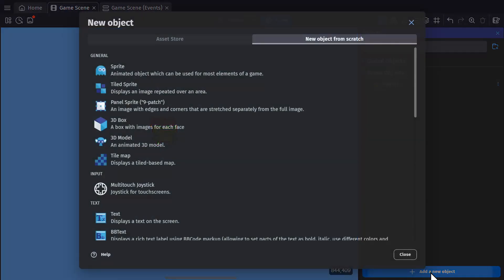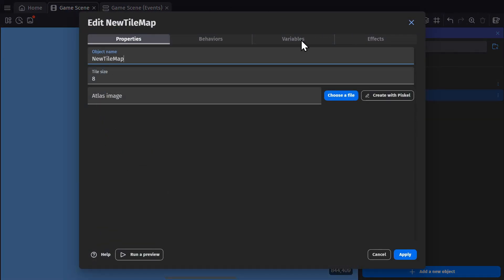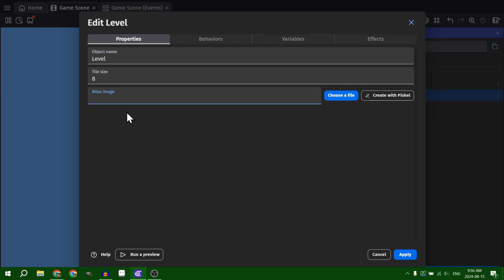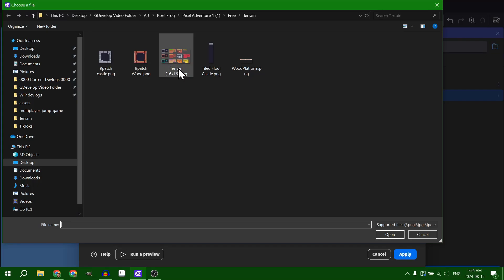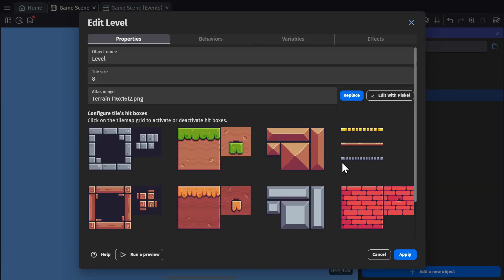To begin with, I add a new object and select tile map. This opens the new object type for tile map, which I can name and select the tile size for. But first, I'm going to add an atlas image, which is just a PNG of the terrain that I want to use.